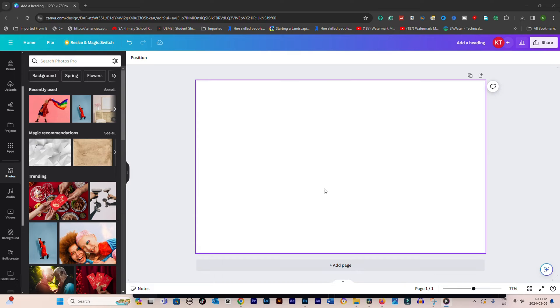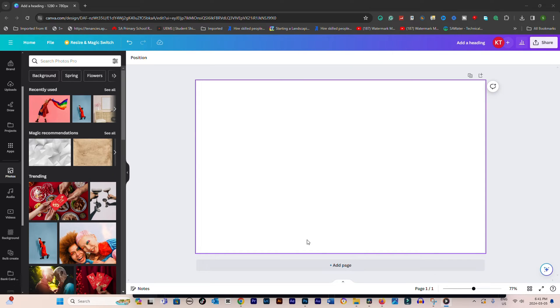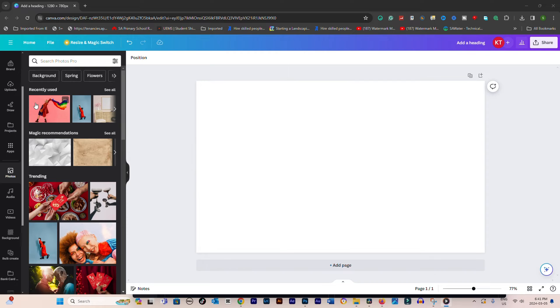Choose to either create a new design by selecting a template or open an existing project from your Canva dashboard.